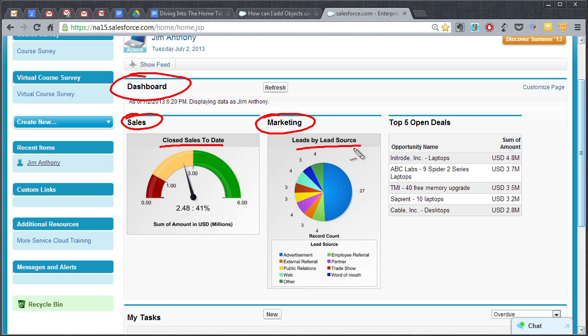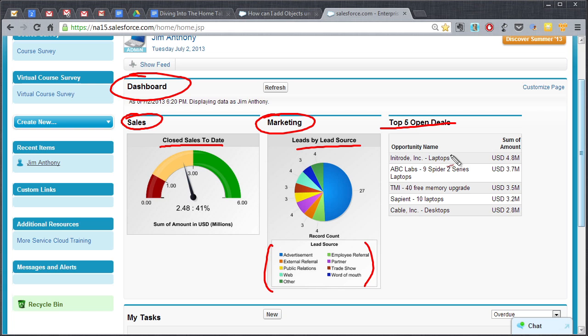It shows leads by lead source so if you're looking at the overall business and you want to get a sense of where the business is coming from or at least where the leads are coming from. You got the top five open deals that you're working on.